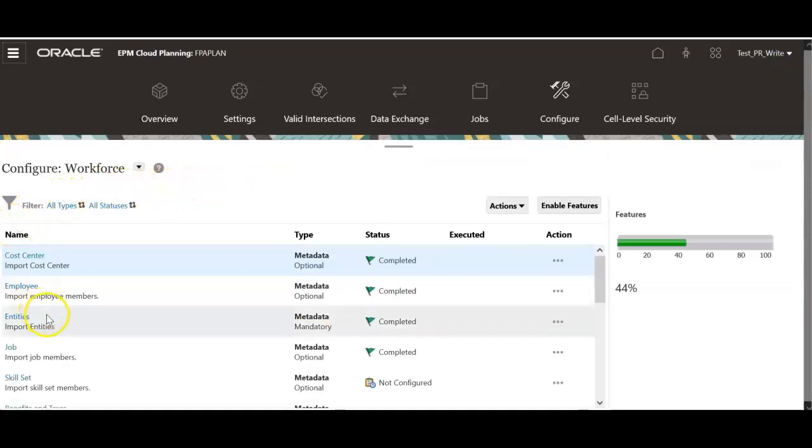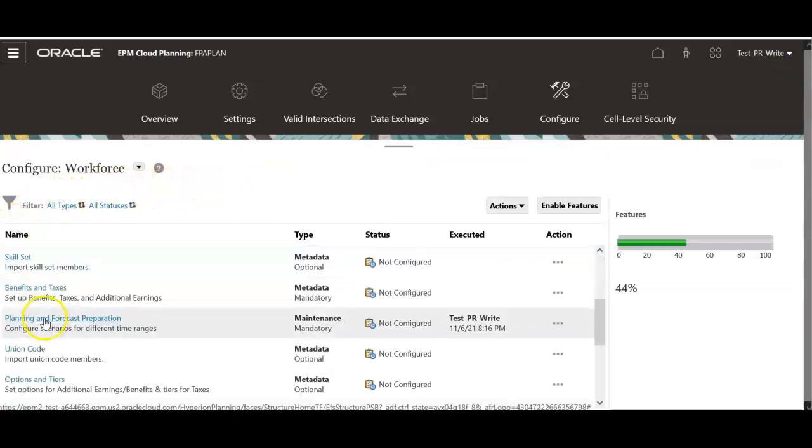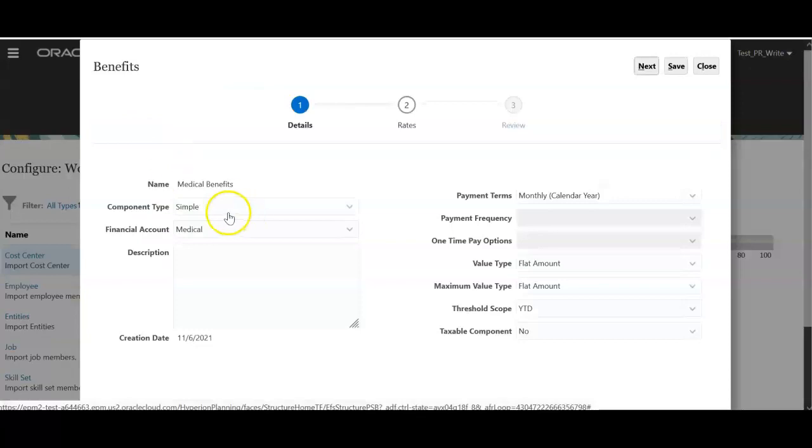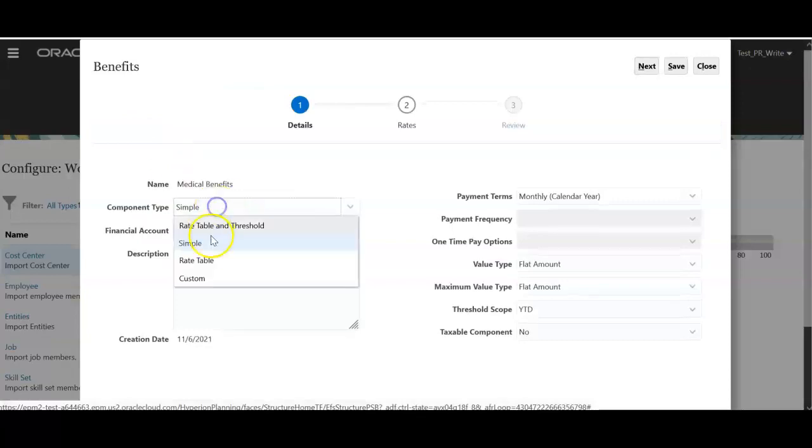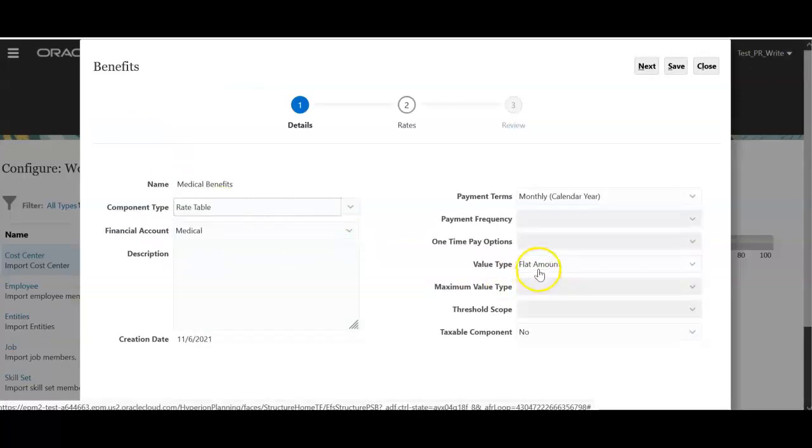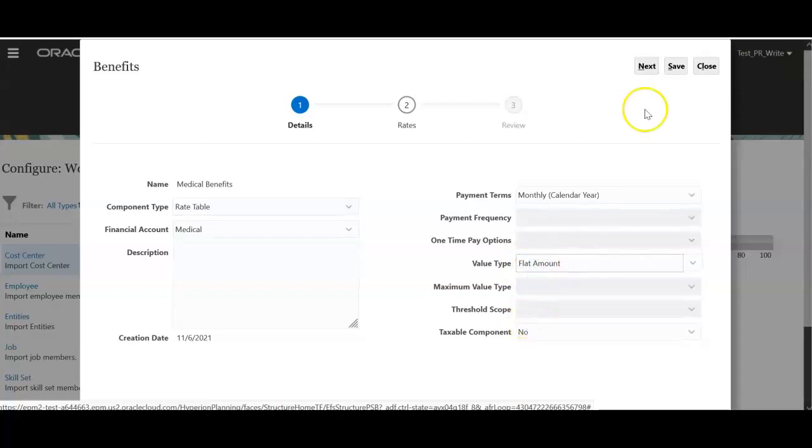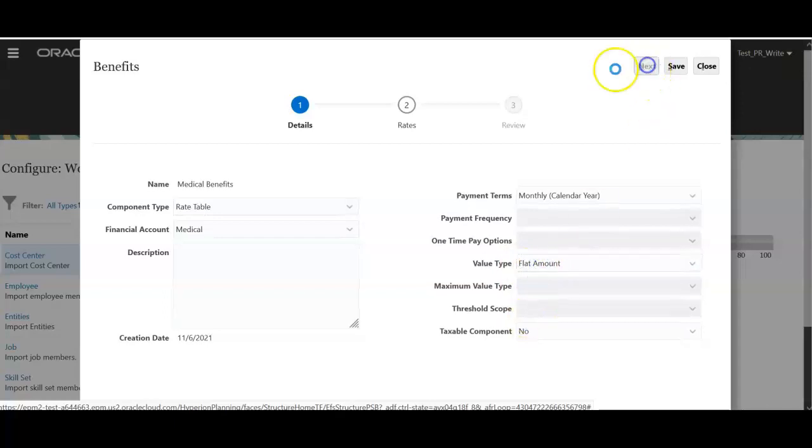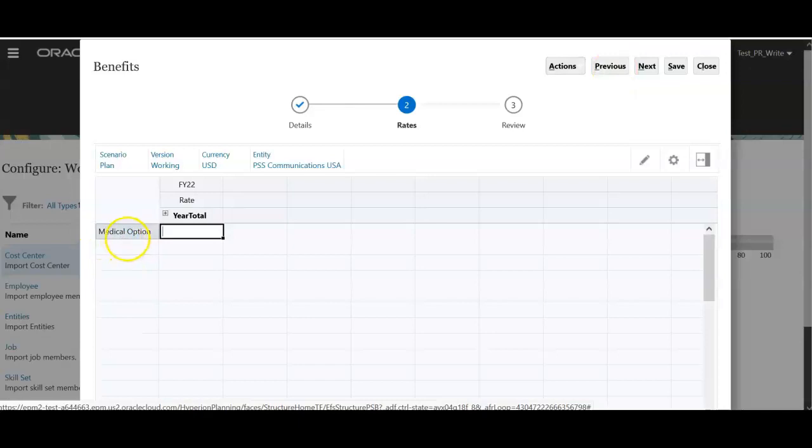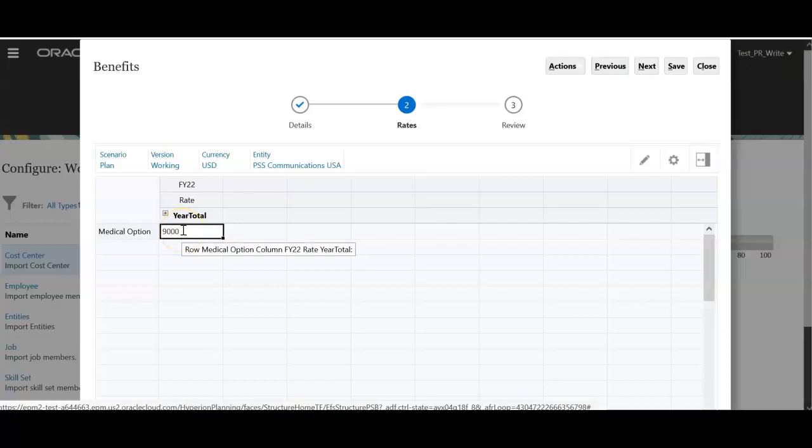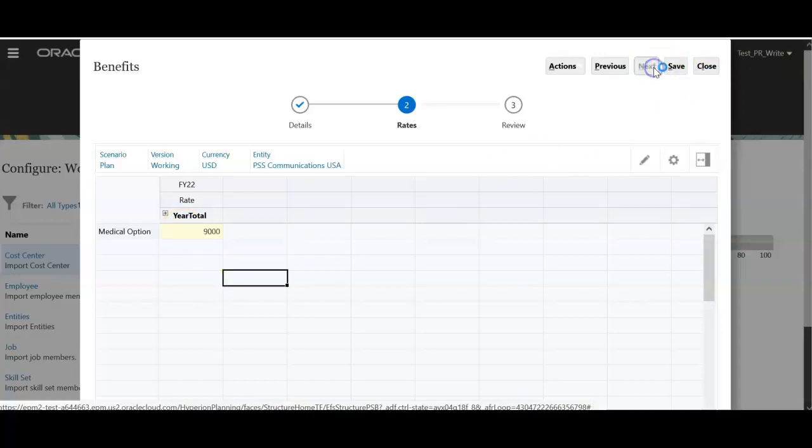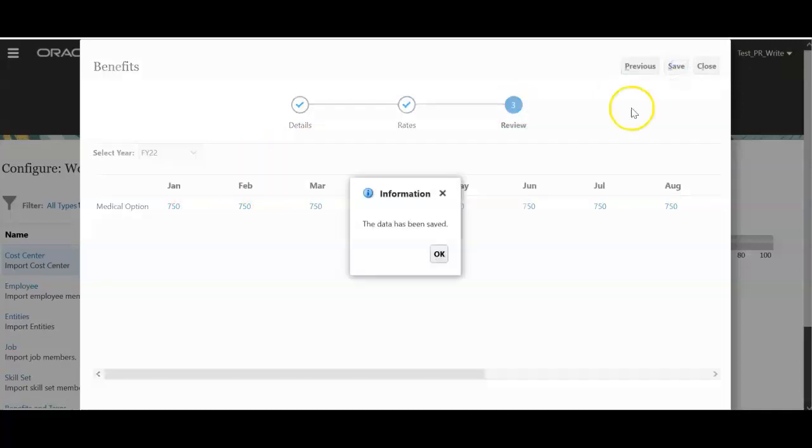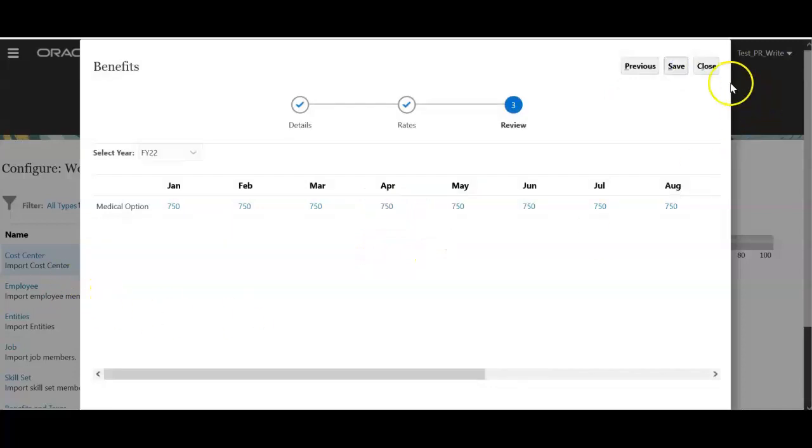Let's go back to the benefits and taxes section. Click medical benefits. Select rate table and value type is flat amount. Click next. Now medical option appears here. Under rate at year total level, enter $9,000. Click next. Now this $9,000 is distributed equally for all months. Click save. So now we have configured the medical benefit.